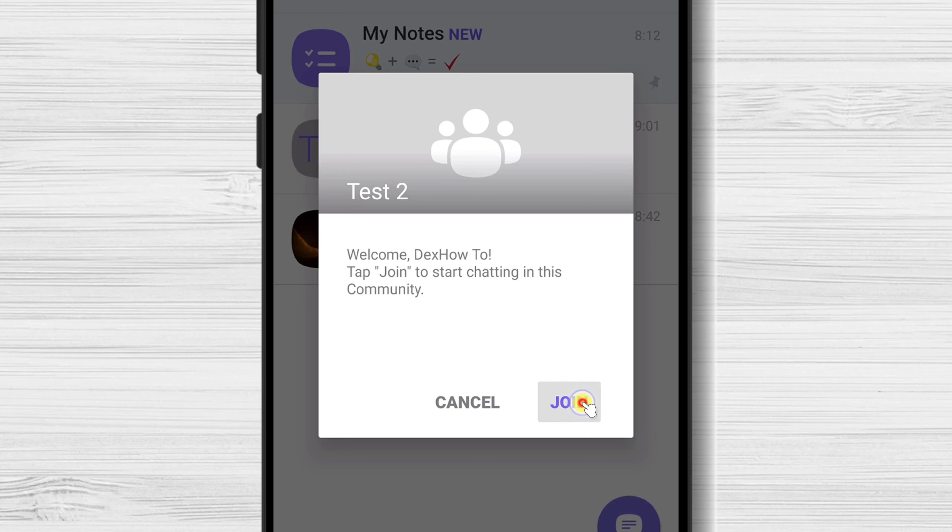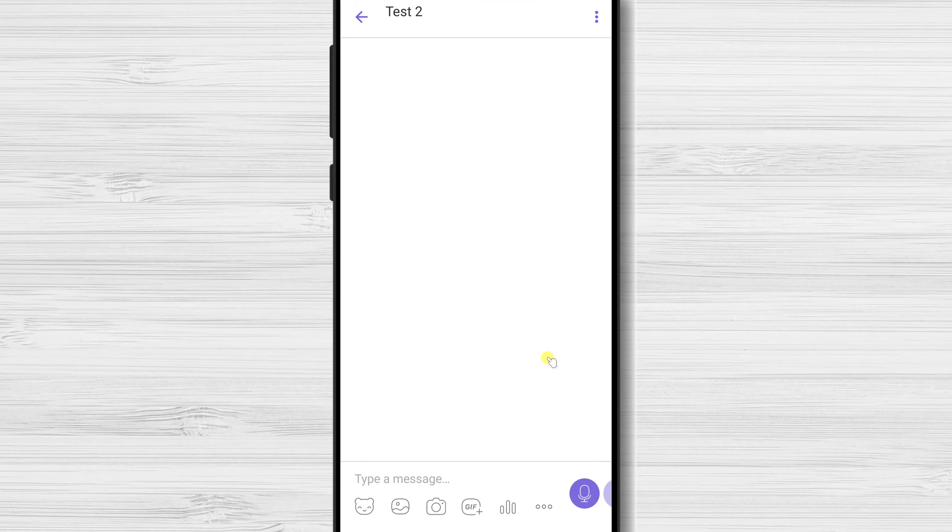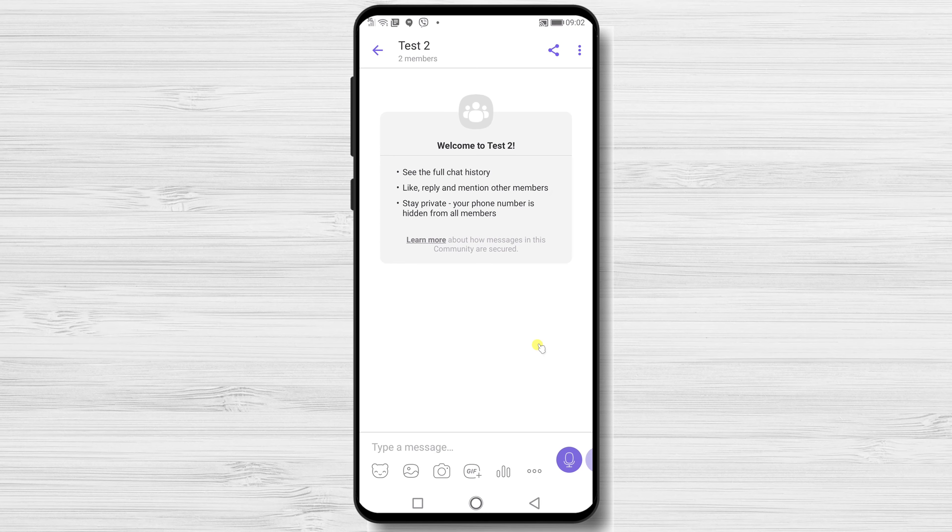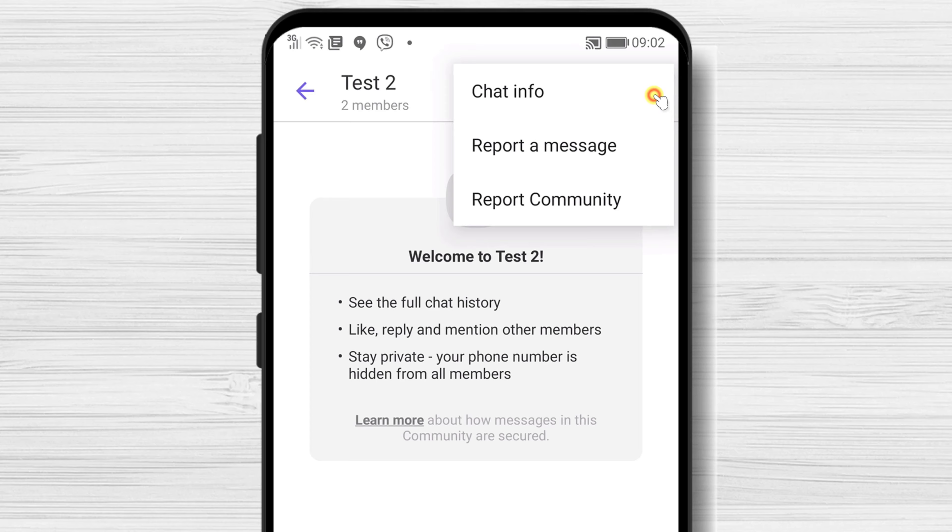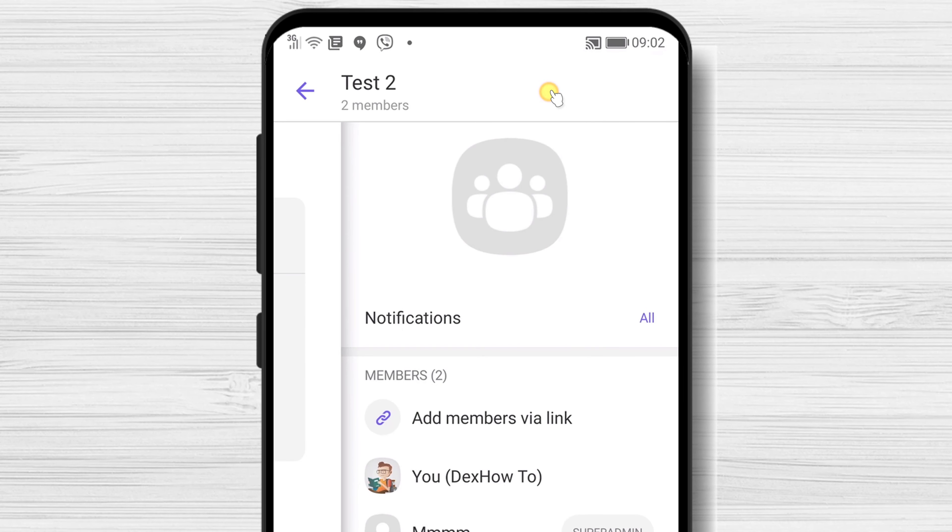Now you have joined the community. If you wish to see a bit of info about the community, just tap on the three dots menu from the top. Tap chat info.